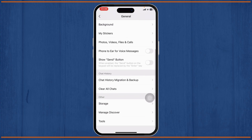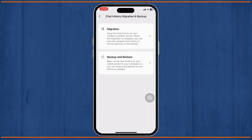Tap on General. After you tap on General, scroll down and under Chat History you'll find Chat History Migration and Backup. Tap on Chat History Migration and Backup, and there you'll see two options: one is Migration and the other is Backup and Restore.